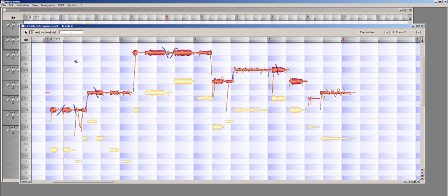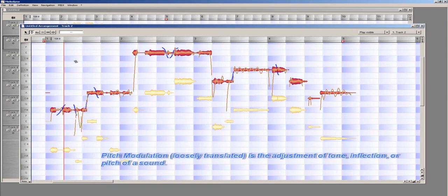You will notice that our waveform now has some squiggly lines running all through them. This is a representation of the modulation in our notes.